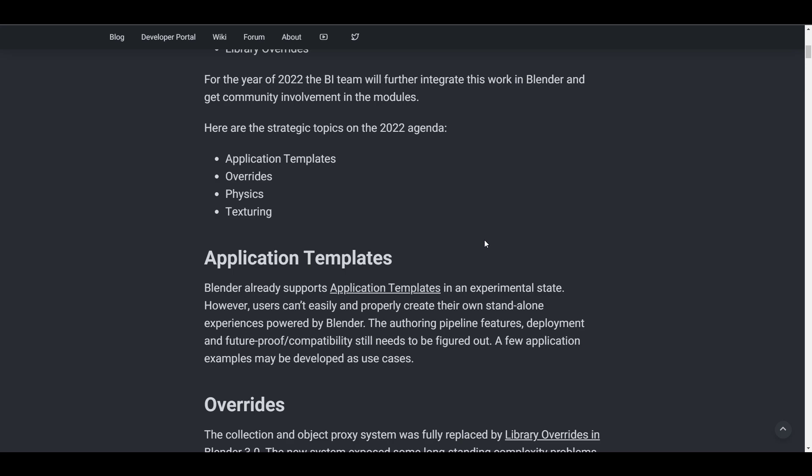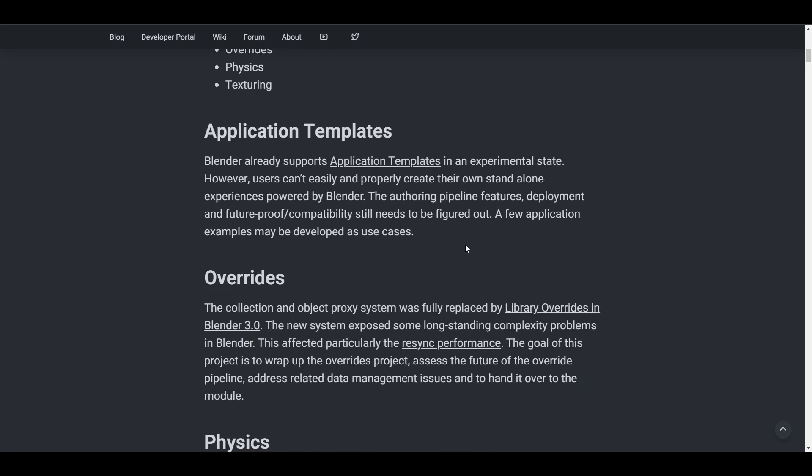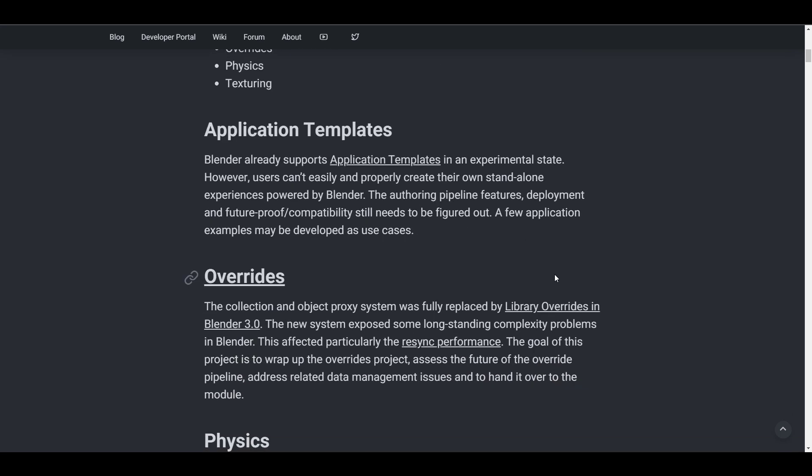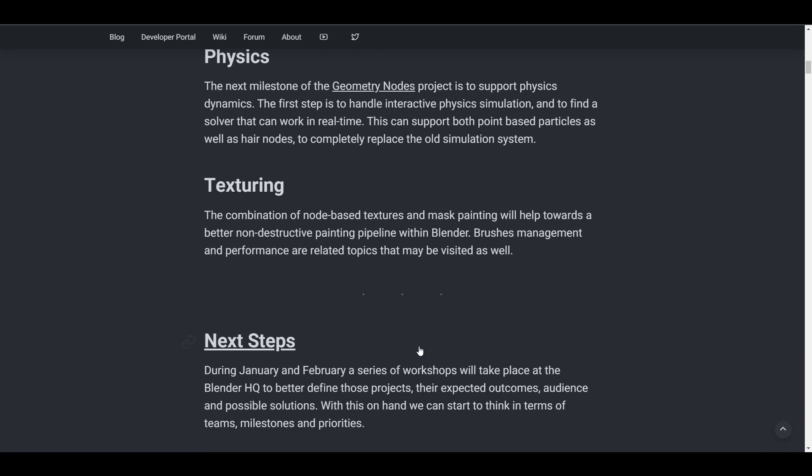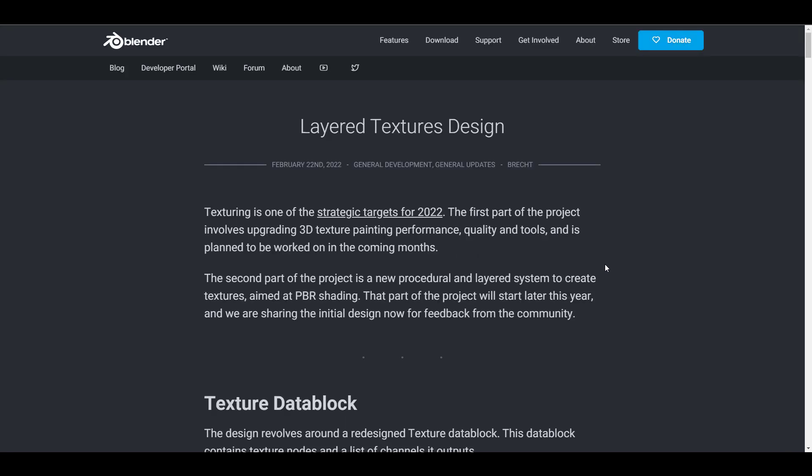Some of the things that were looked at as agendas included application templates, override, physics, and texturing. The idea for texturing is combining node-based texture and mask painting to create a better, non-destructive painting pipeline for Blender users, as well as proper brush management and performance updates.